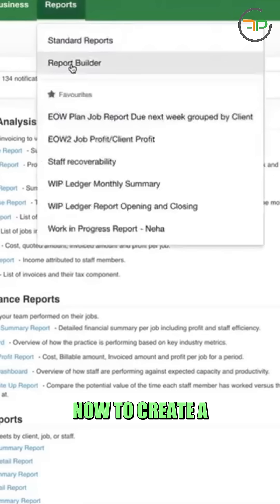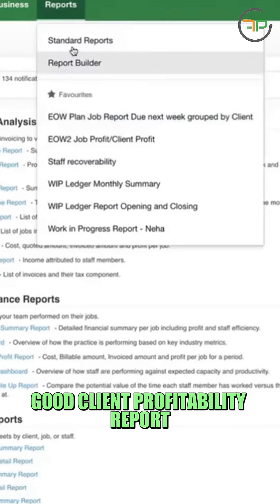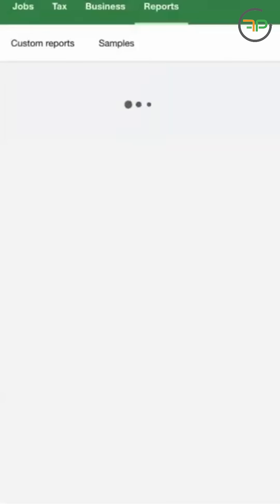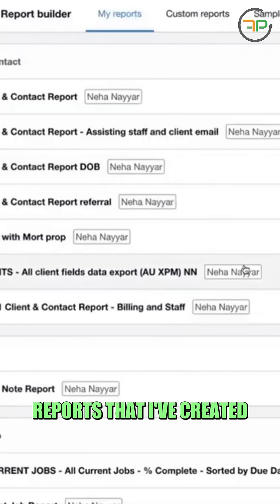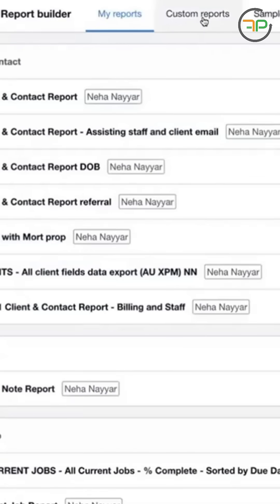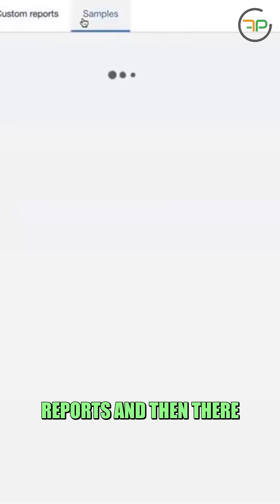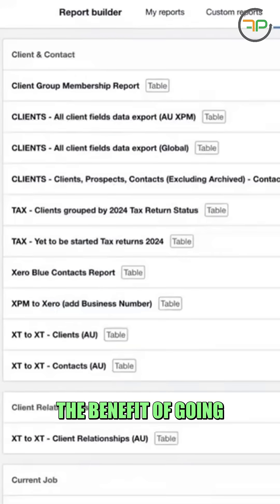Now to create a good client profitability report, I'm going to go to report builder. It'll take me to lots of options. So these are the reports that I've created. These are the custom reports. And then there is sample.